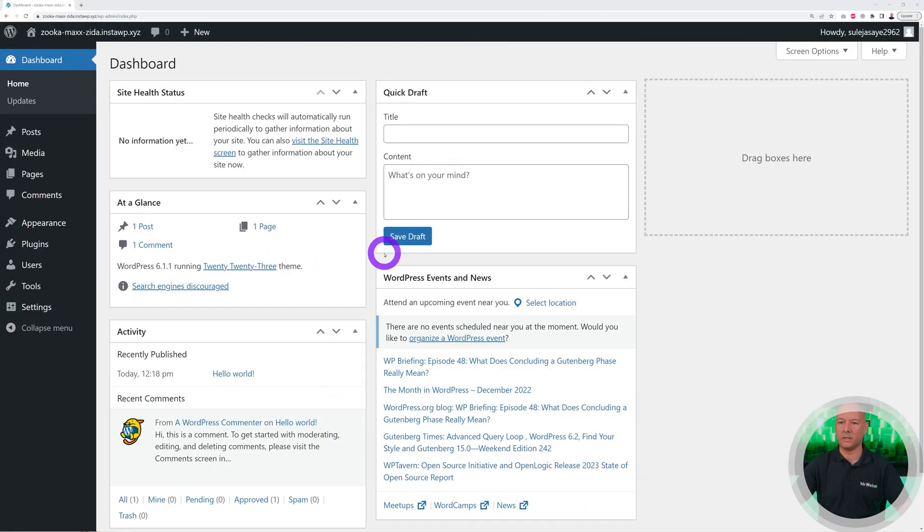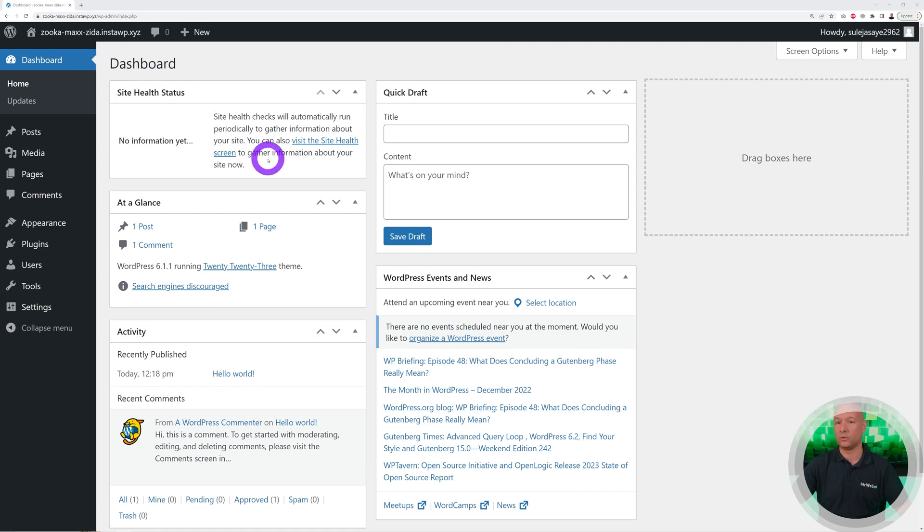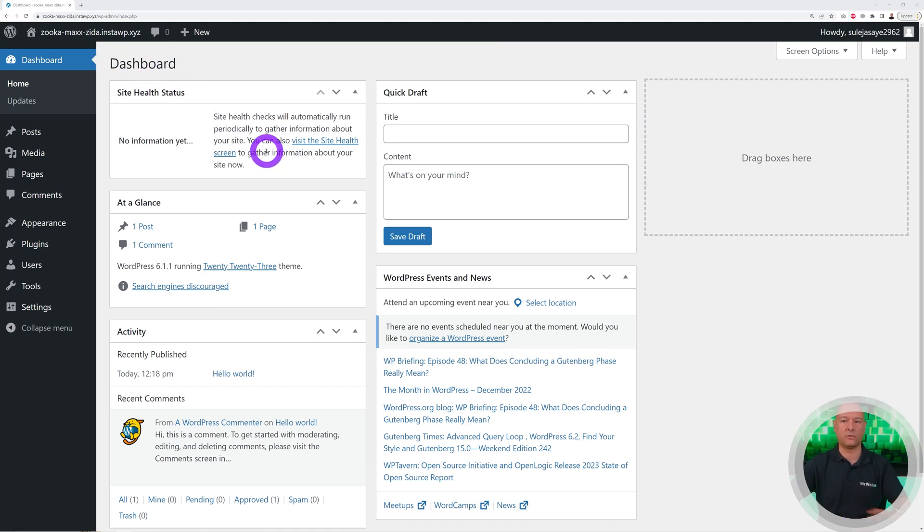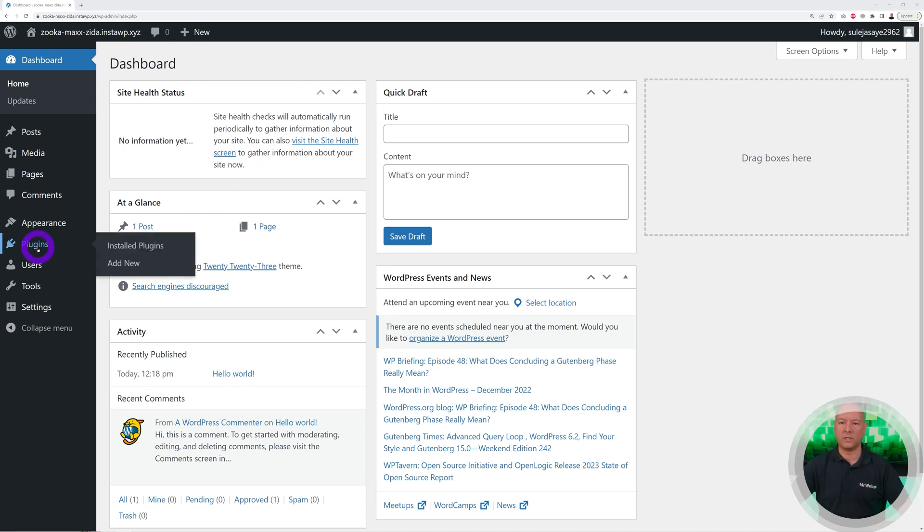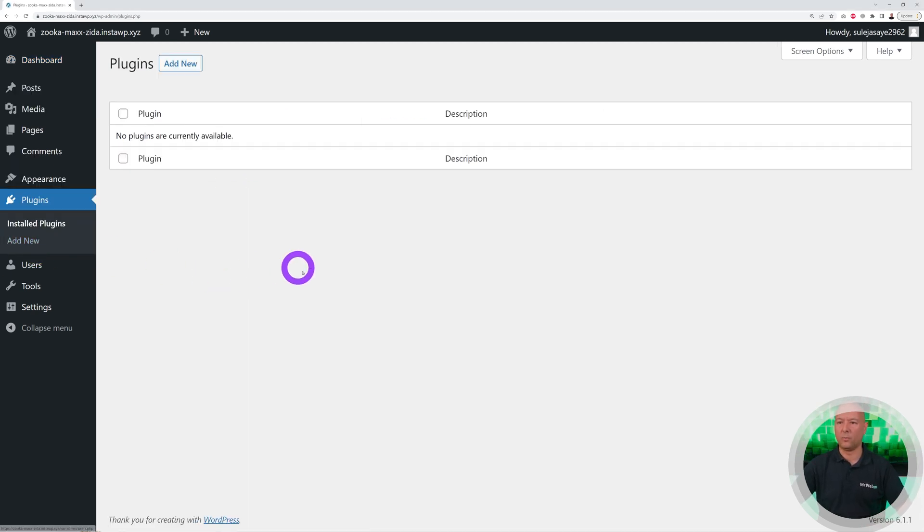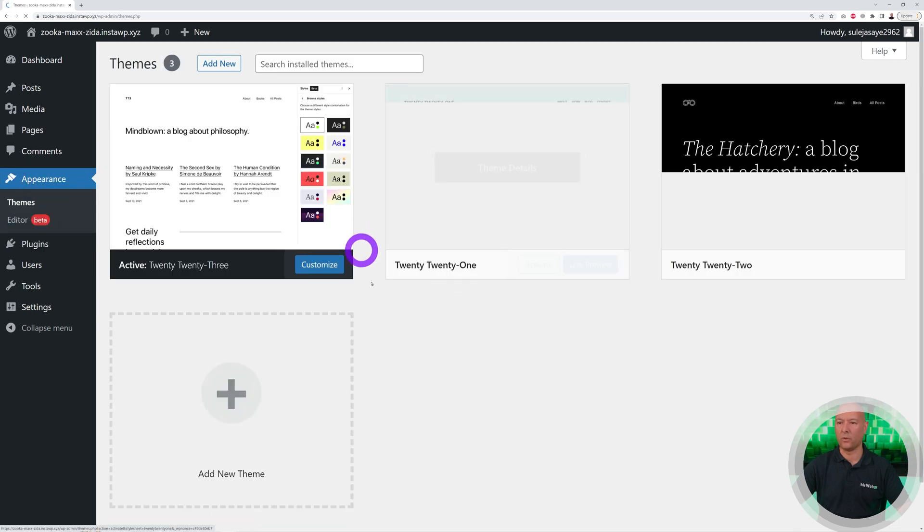We're going to use a demo website here that we've created using InstaWP. If you want to check out how you can create a demo website very quickly in just a few seconds using InstaWP, we'll leave a link in the description below.